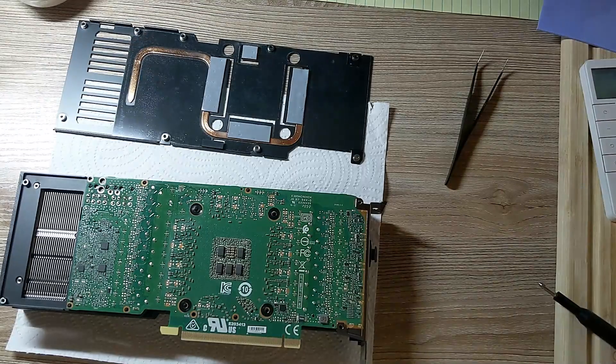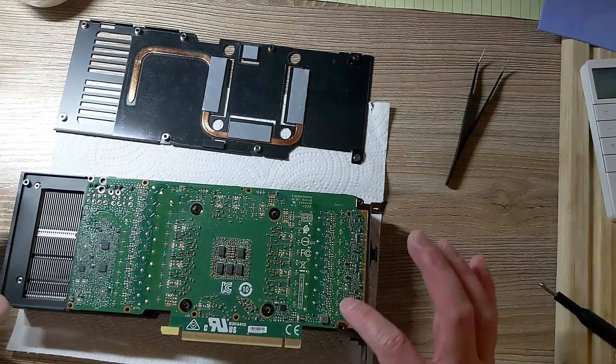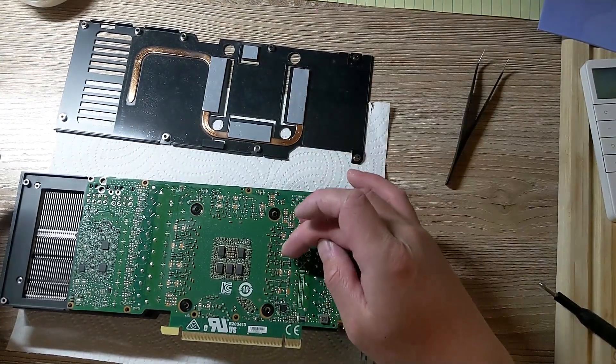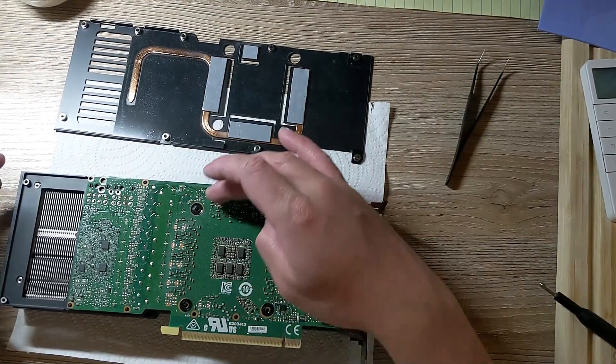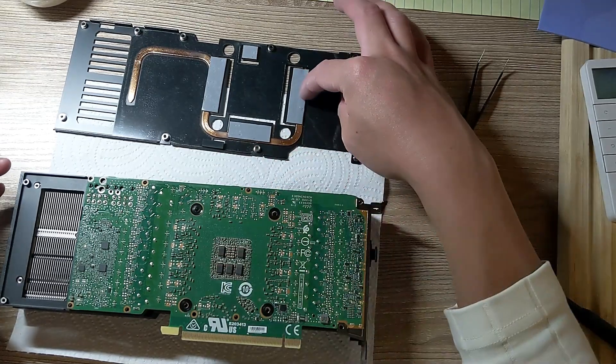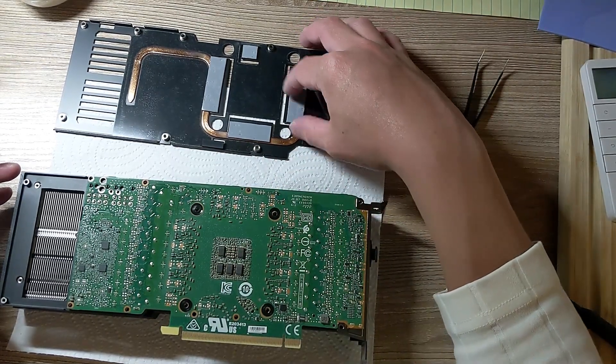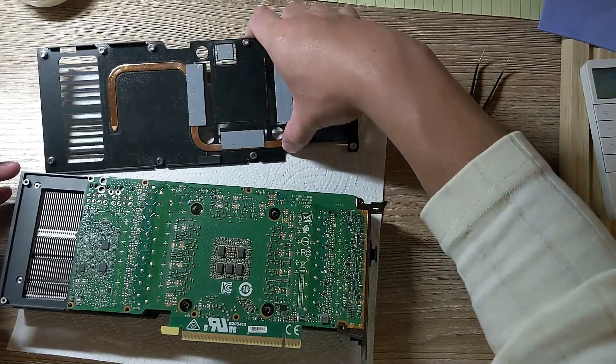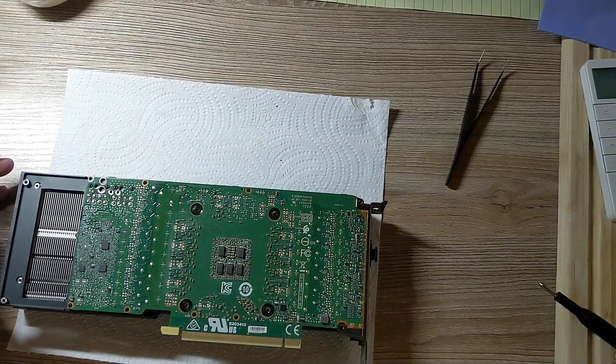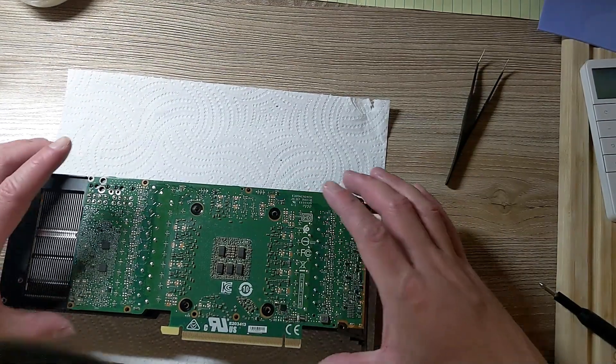Okay, so once that's out, there were two issues with this. One is this one does not cover all of the memory chips. So we're going to have to cover all the chips when we reapply the thermal pads.